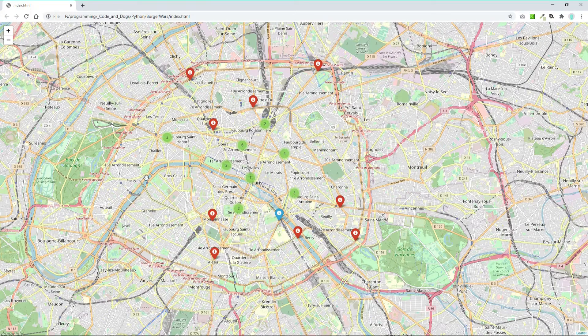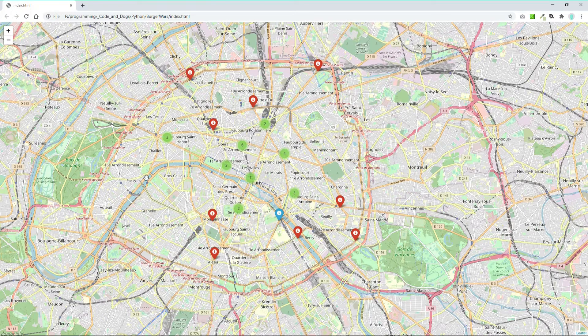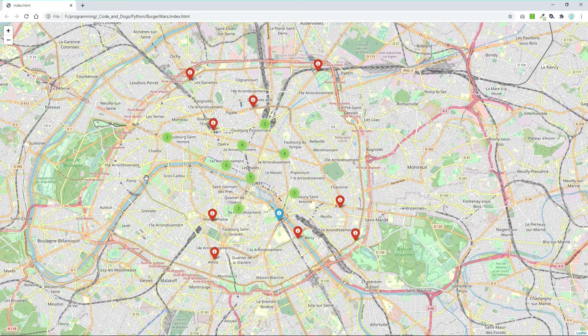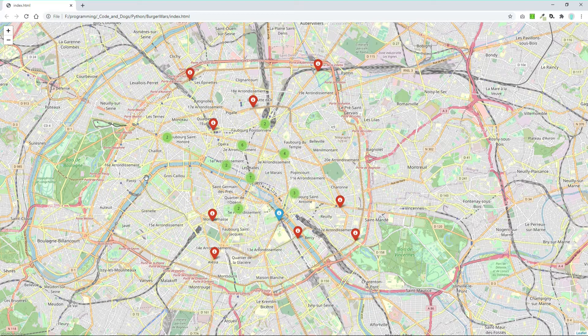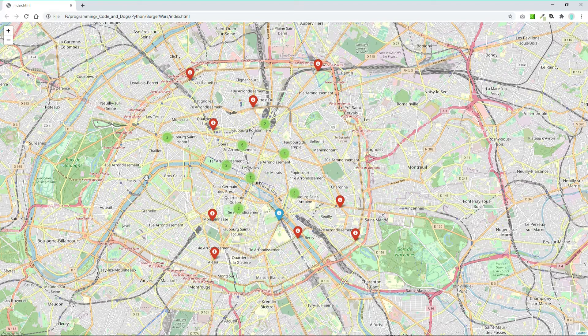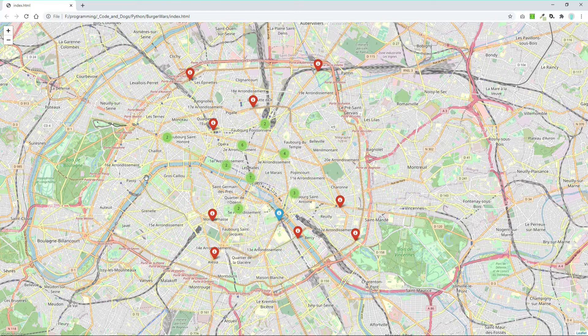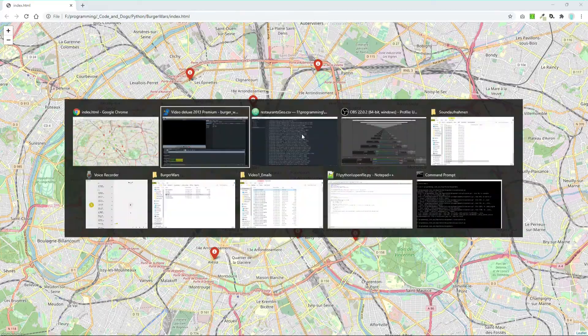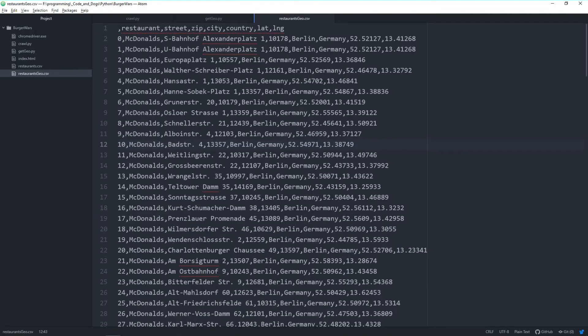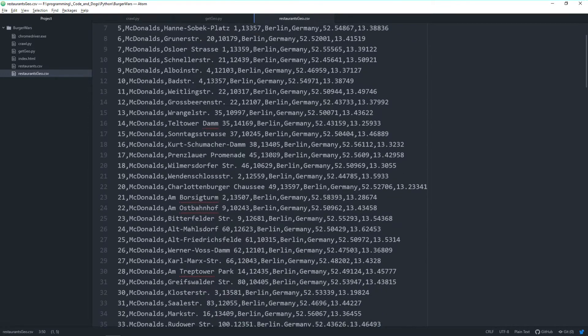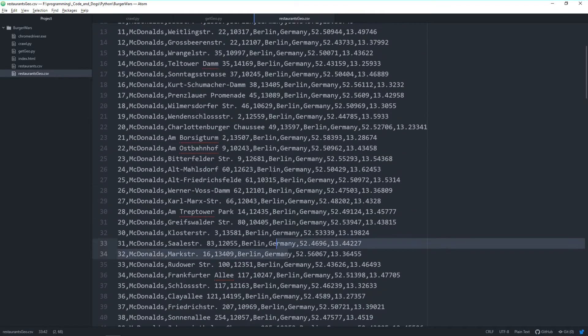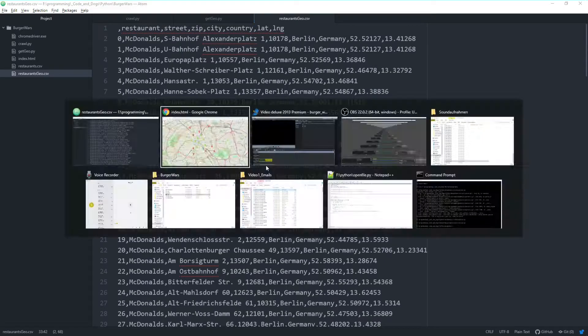Hey folks, welcome back. It's the last video of the Burger War series. You can watch it as part of the series or standalone if you're interested in how to put locations on a map. We stopped with the list of geolocations with latitude and longitude values for McDonald's and Burger King restaurants in Paris, London, and Berlin.